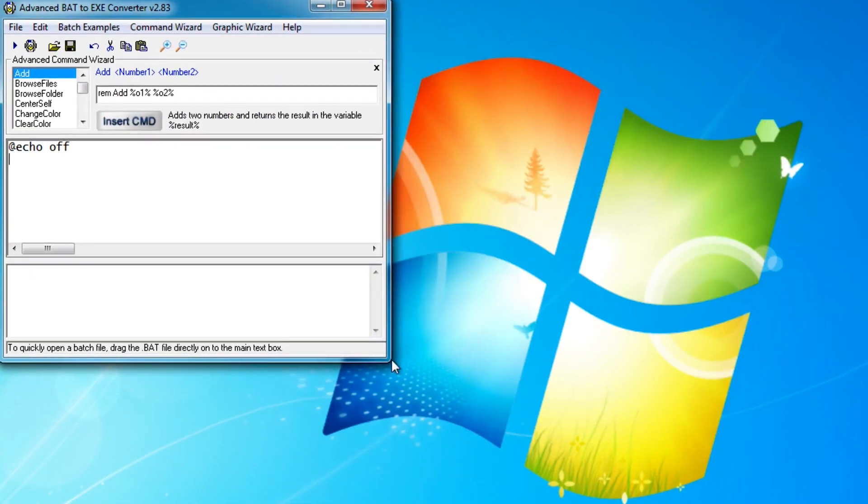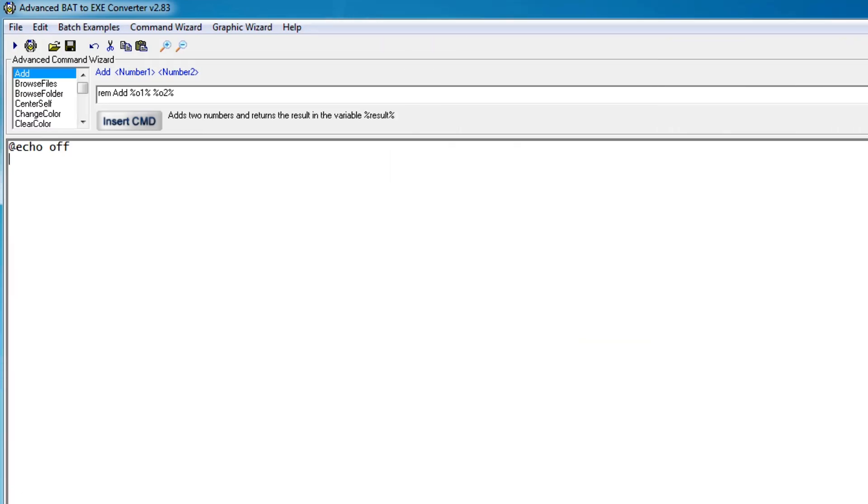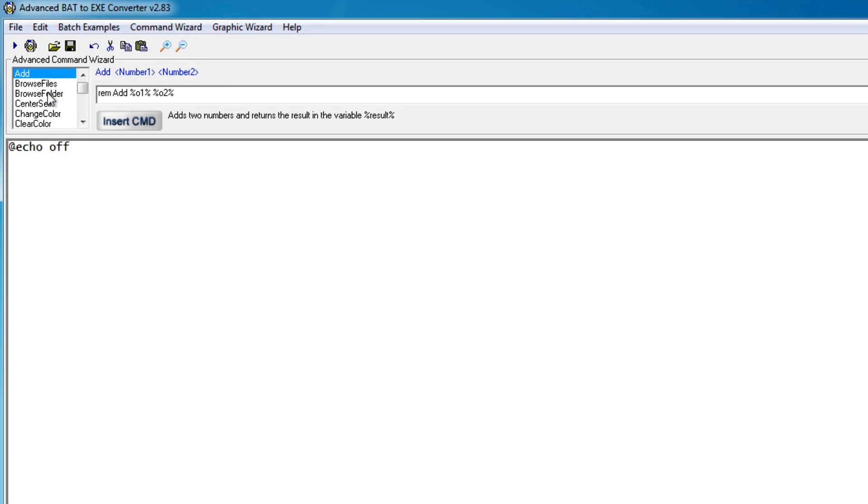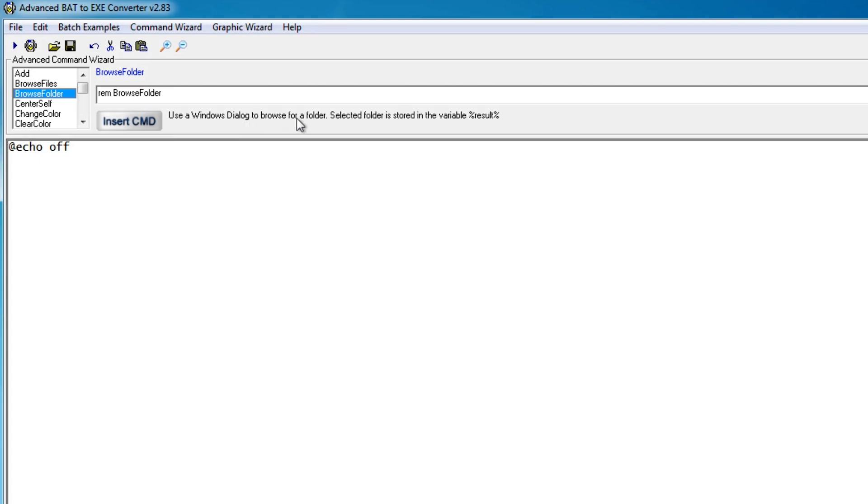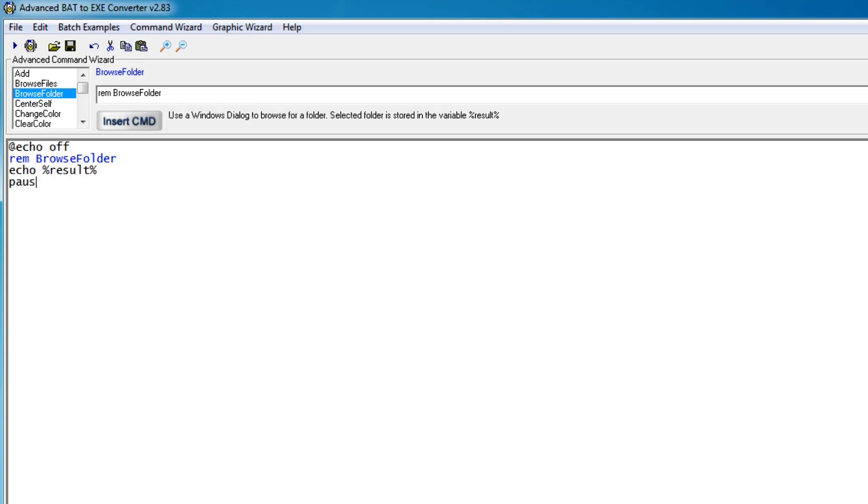Basically, this is a converter as well as a compiler and an editor. So you can actually edit your batch code inside this program and then it will export it to exes. And the cool thing about this is it allows you to add some extra commands into your batch programs that are not normally natively inside Windows. For example, let's make a simple batch program here that browses for, let's use this command right here. So this one will allow you to use the Windows dialog to browse for a folder and then it will store it in the variable result. So let's insert that custom command and here we can do echo and let's echo that result just like that and let's pause.